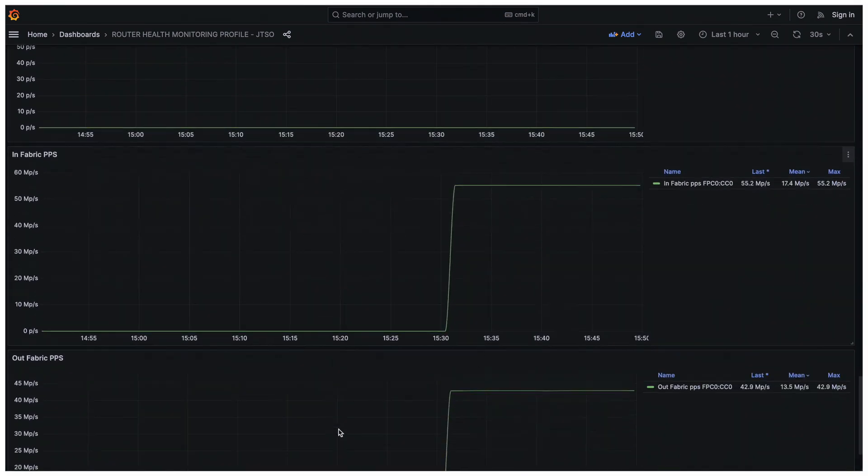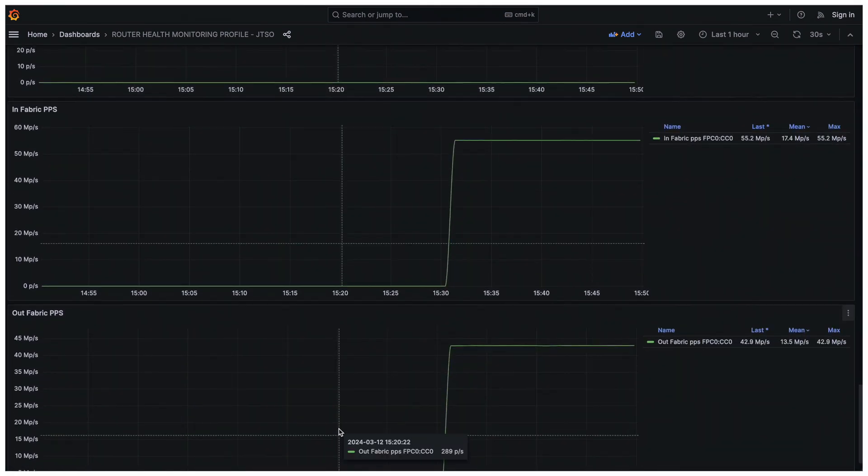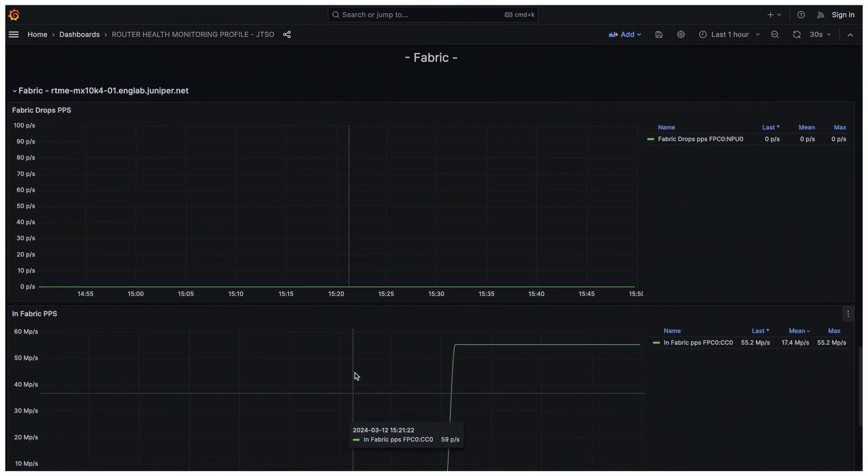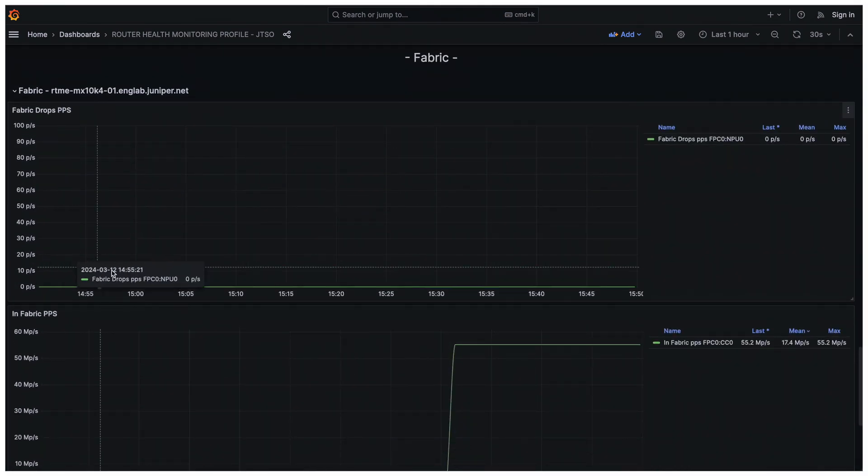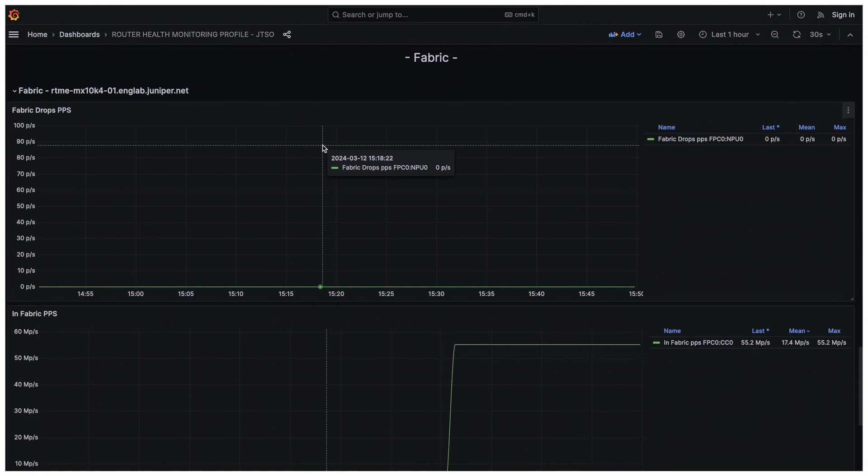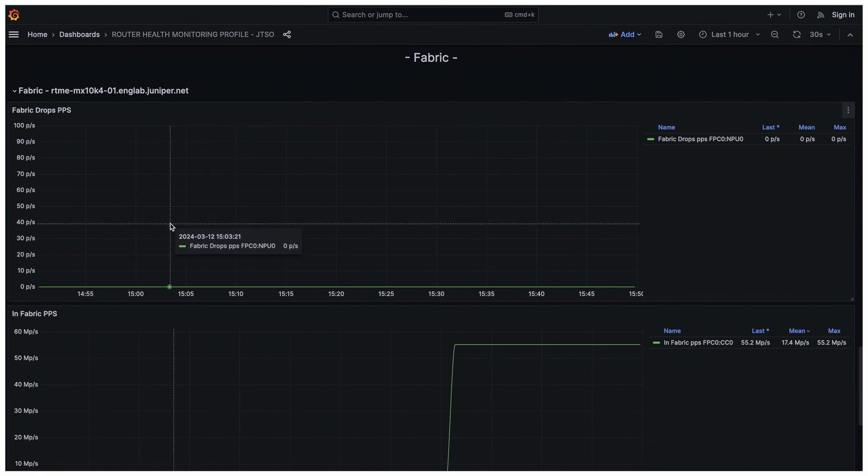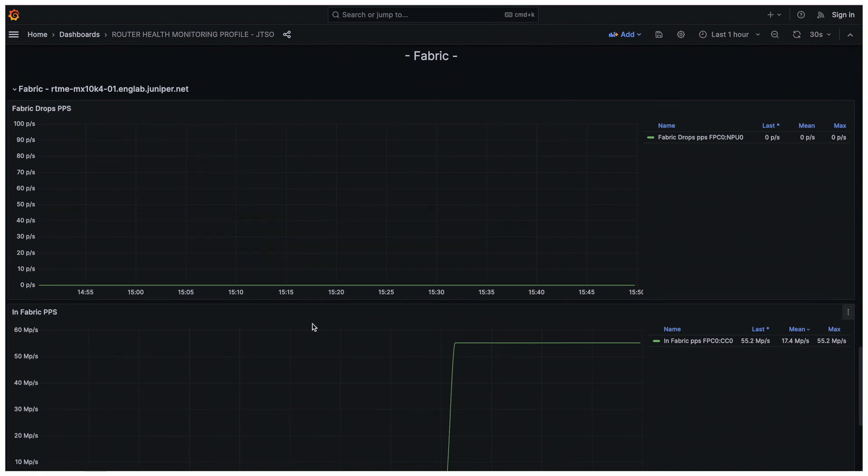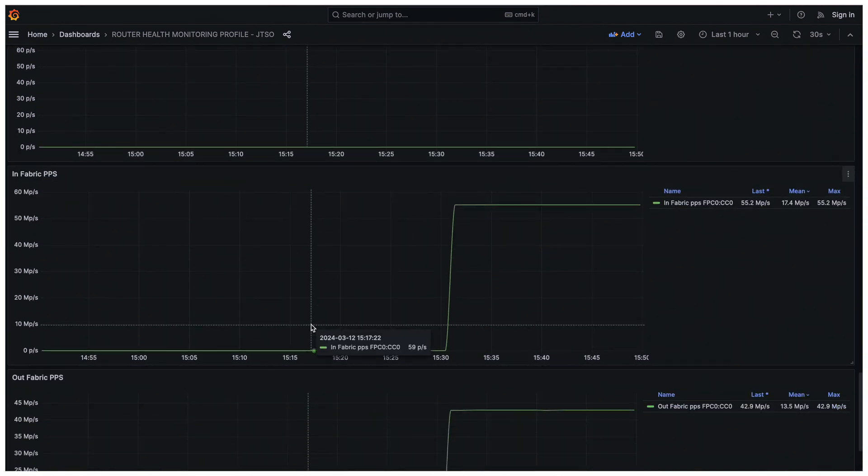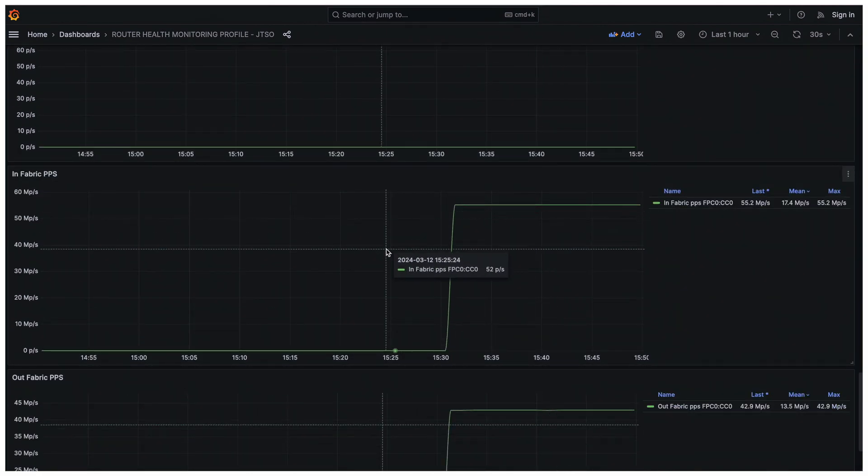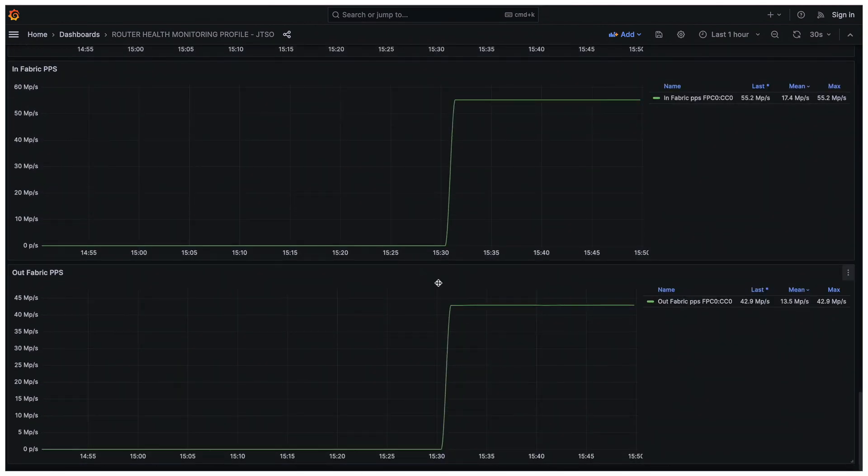If we scroll down at the end of this dashboard, you will have access to some fabric states, such as the fabric drops in PPS and the input and output fabric throughput in PPS as well.